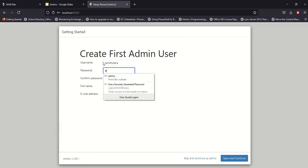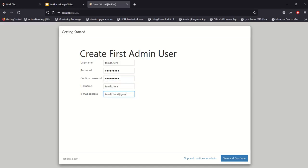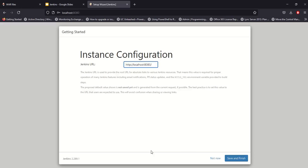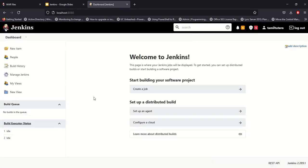Enter a username and password. Full name: Tamil to Terra. Email: tamiltoterra@gmail.com. Click Next and Continue. For the instance URL, use the local host address. Click Save and Finish. Jenkins setup is complete — Jenkins is ready! Click Start using Jenkins.